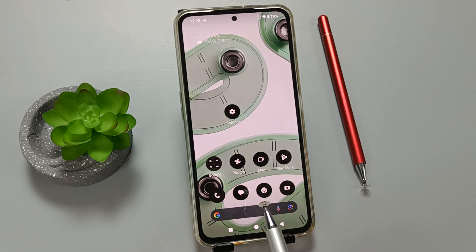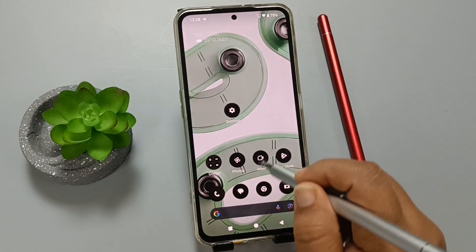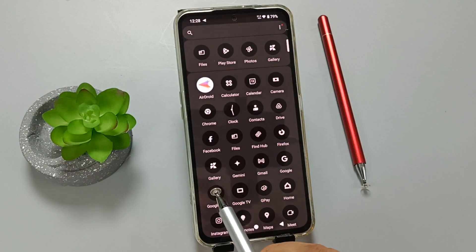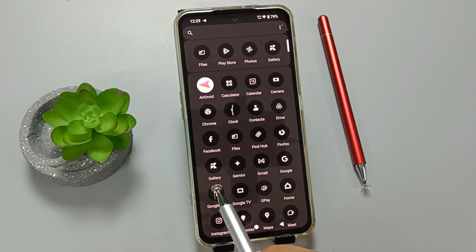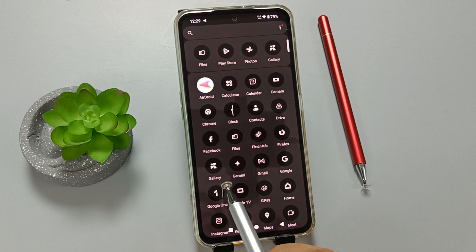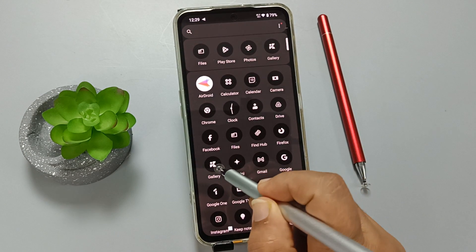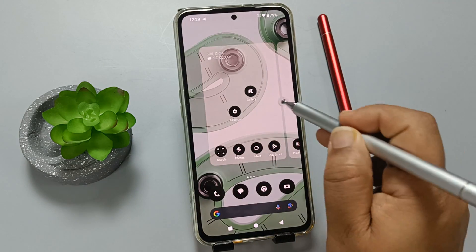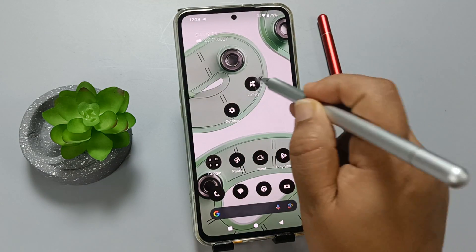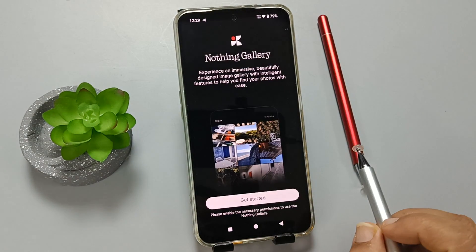With the latest update 3.2, you will get the Gallery application. You can see this is the Gallery application — you can directly open this one.